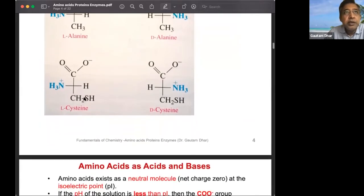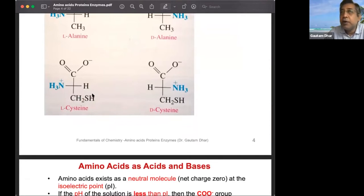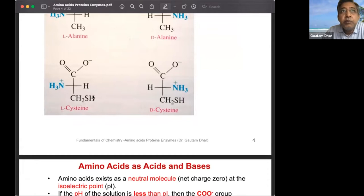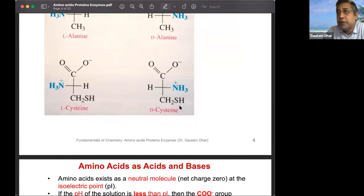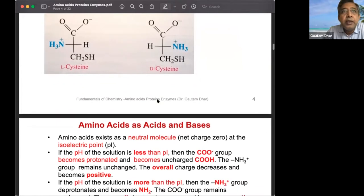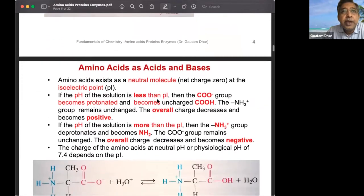Cysteine is the only amino acid with an SH group. It is very important because, as learned from the chapter on alcohols and thiols, when SH groups are oxidized they form an S-S disulfide linkage. This creates cross-links within proteins, formed by cysteine amino acids.